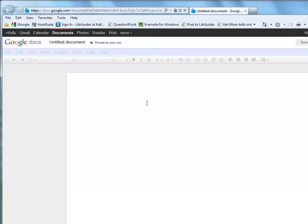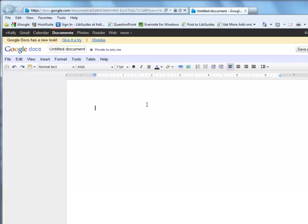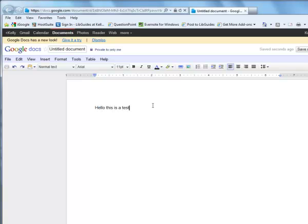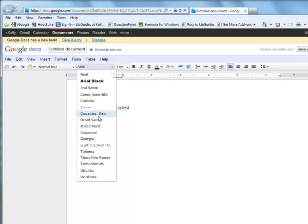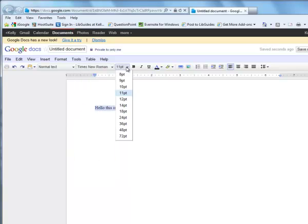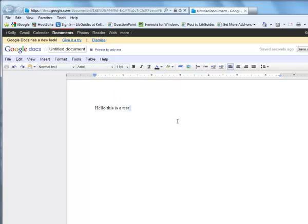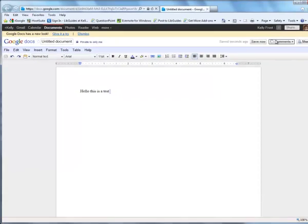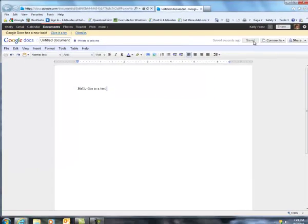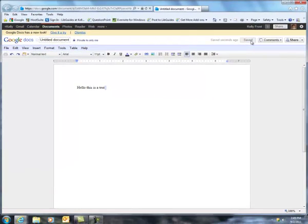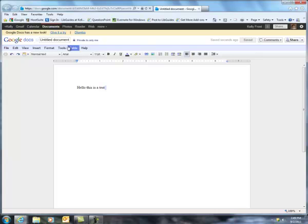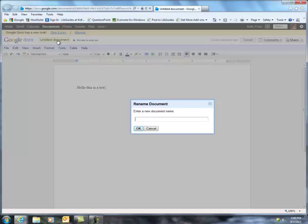So this is a new document. It looks a lot like Microsoft Word. You can type, you can highlight, change text. All the kind of basic formatting things that you can do in Microsoft Word. And then you can also save it. And Google Docs does save your work every few minutes. Let's add a new title here.